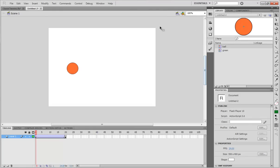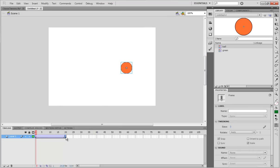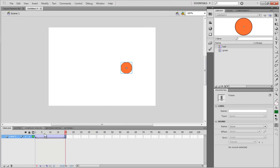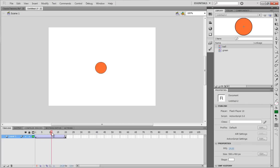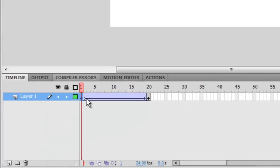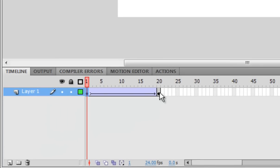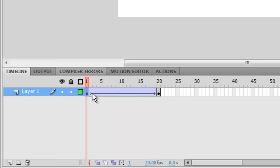So what a tween is is a shorthand word for between, and it means that you specify the beginning and the end of an animation, and the computer will fill in the stuff in between. When you're looking at your timeline, a tween will look like a blue filled in keyframe with an arrow going from left to right.